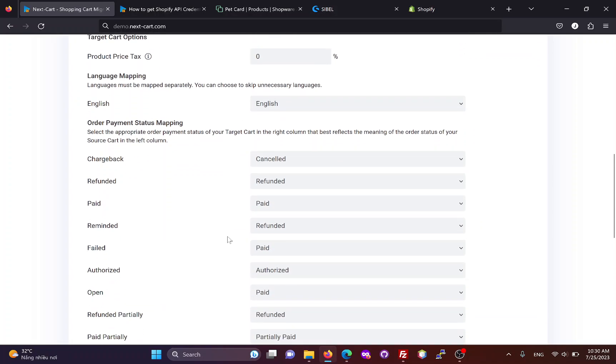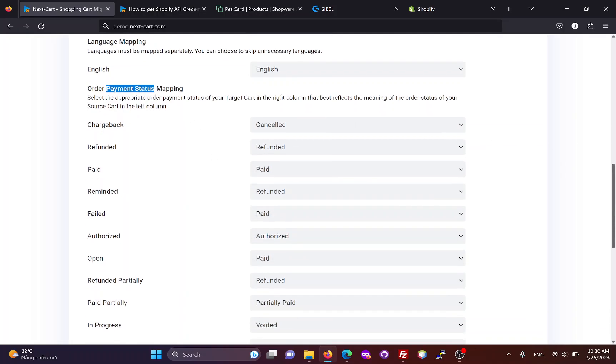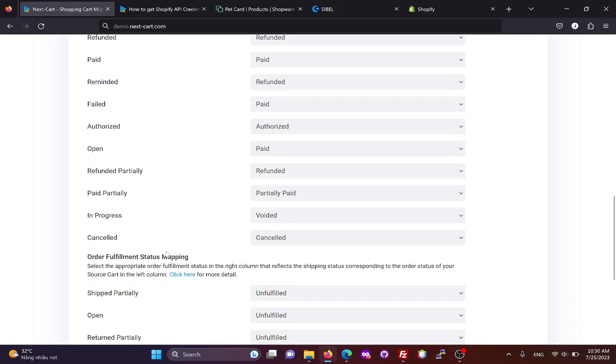If you are migrating orders, you will need to map the order statuses between the two websites. There are two types of order status: payment status and fulfillment status.